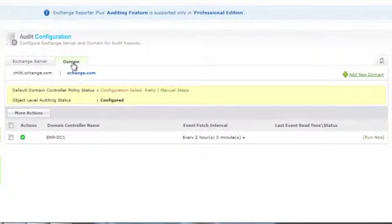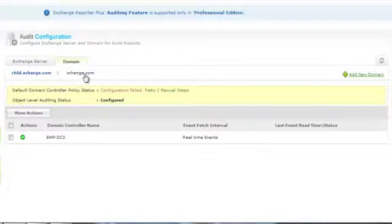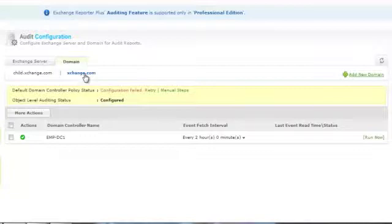Click on the Domain tab to see the various domains listed for your Exchange Organization. For each domain, the default Domain Controller Policy and the Object Level Auditing should be configured to gain access to Mailbox Permission and Property Reports. If the credentials entered have sufficient privileges, then the Domain Controller will be automatically configured.